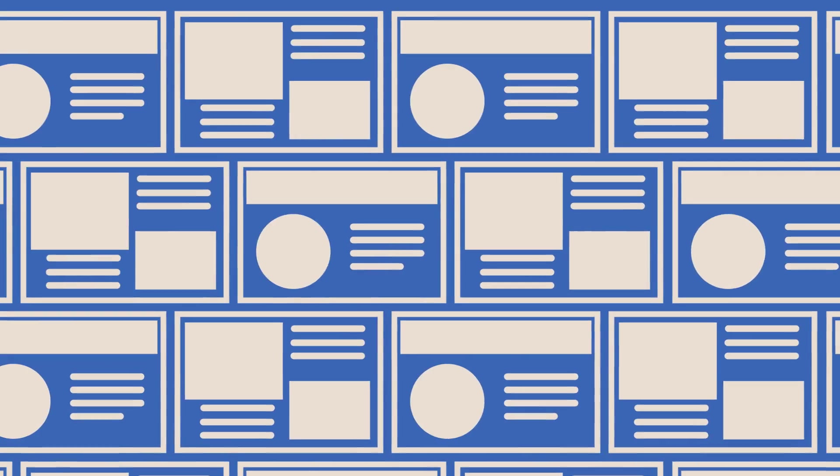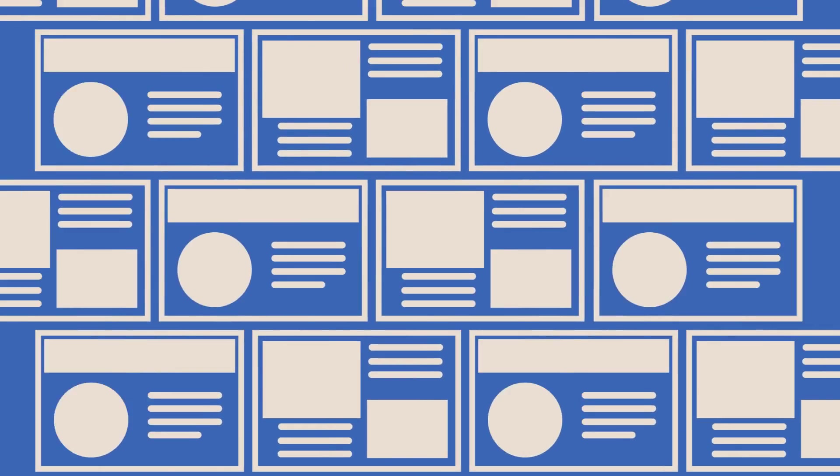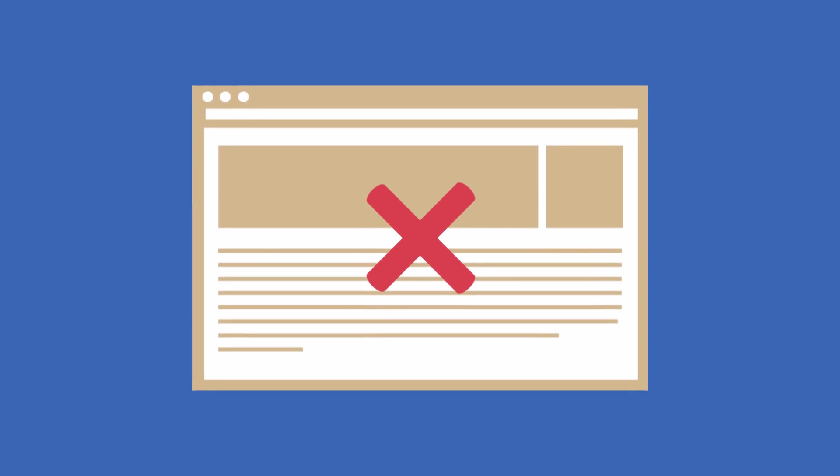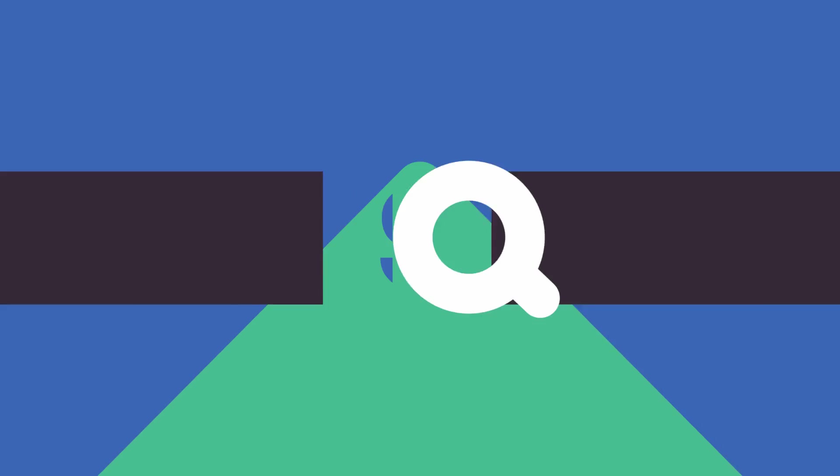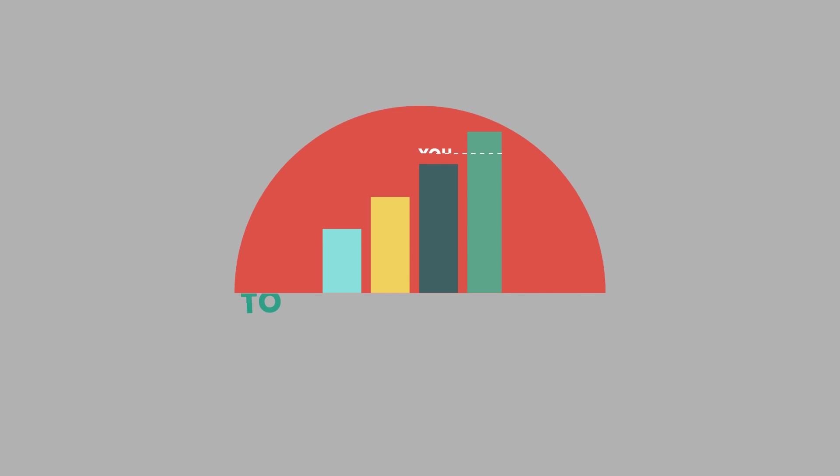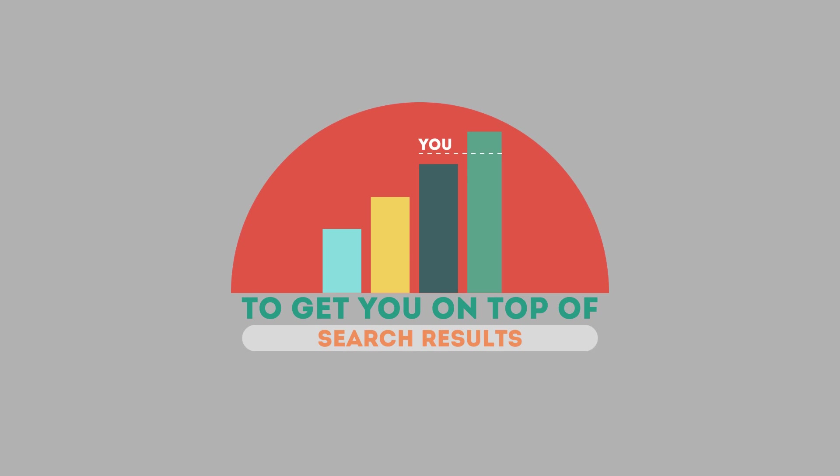Without SEO, your site will never be found online by your customers. In today's competitive world, you need solid SEO techniques to get your site to the top of the search results.